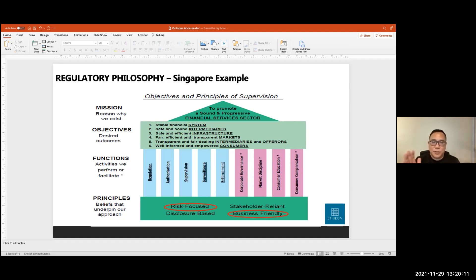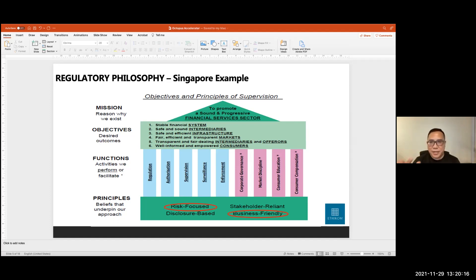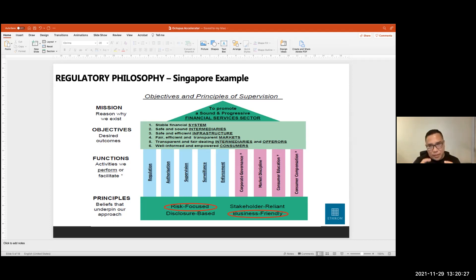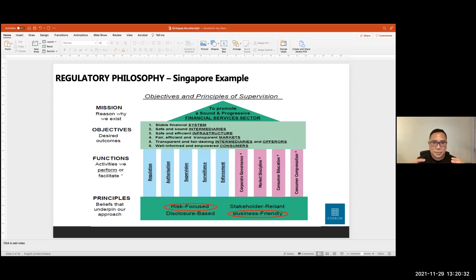And then you see some pillars and the pillars are some of the things that regulators do like regulation, authorization or licensing, supervision, surveillance and enforcement. Enforcement is where you don't want to get involved in, it assumes that things have gone wrong. But if you look at the bottom, support, this base at the bottom that talks about the principles or the beliefs that underpin the MAS's regulatory approach.